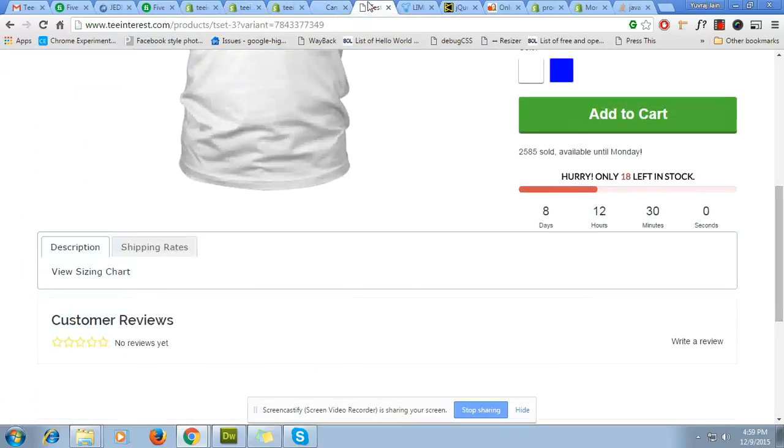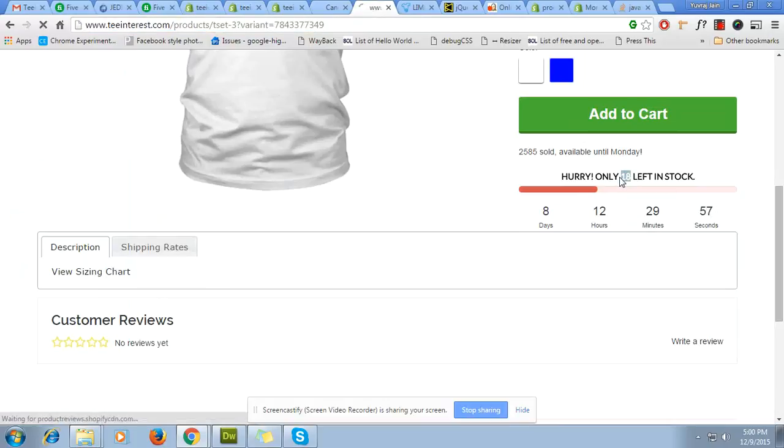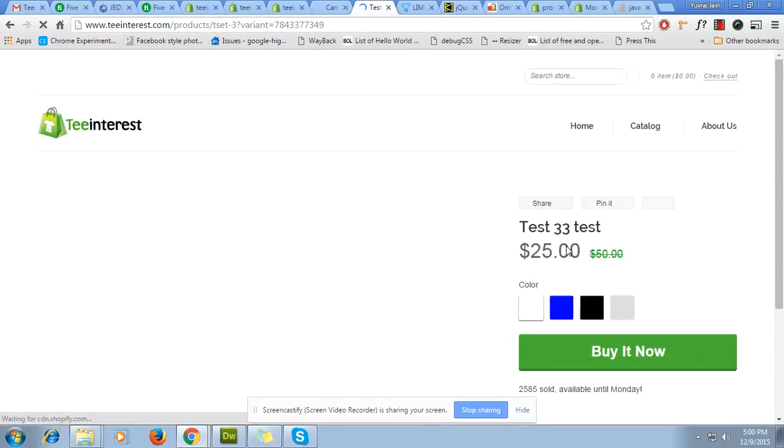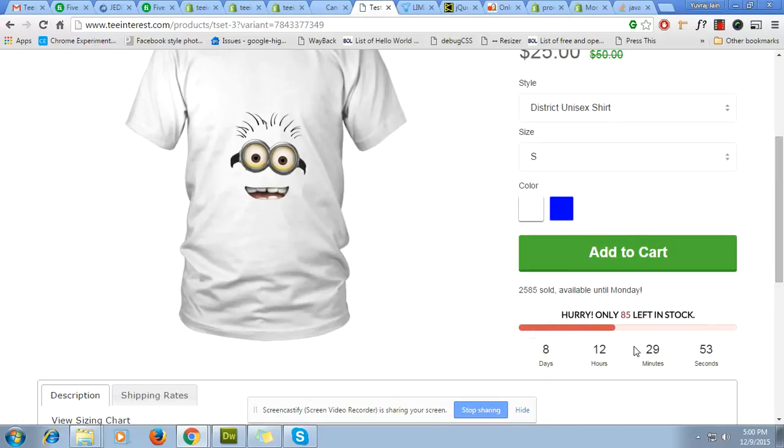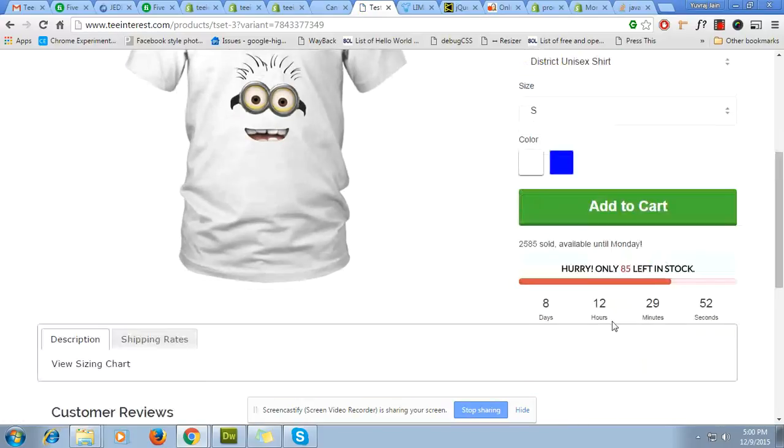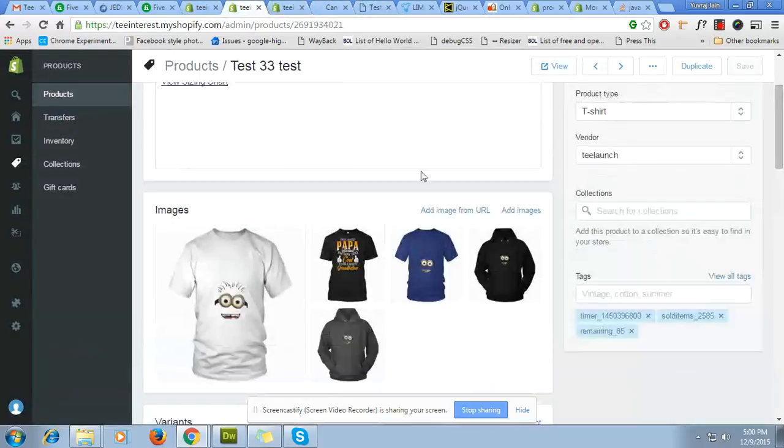Go to this page and refresh. Right now it is 18, and let's see how much is left in the stock. Hurry, only 85 left in the stock. You can also update something like that.